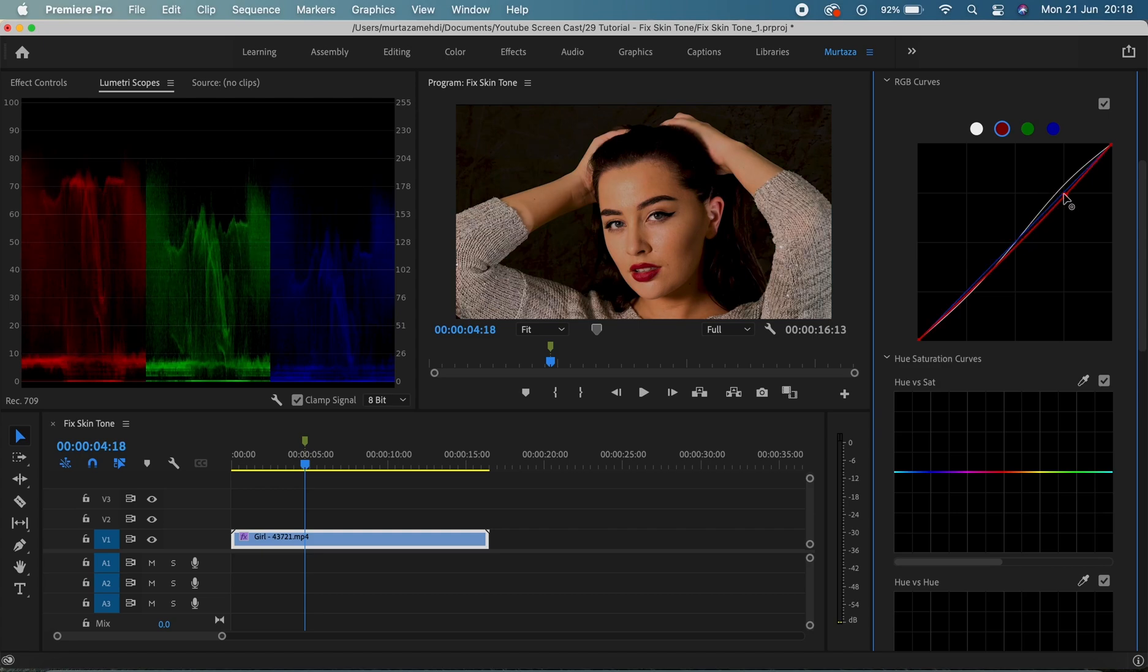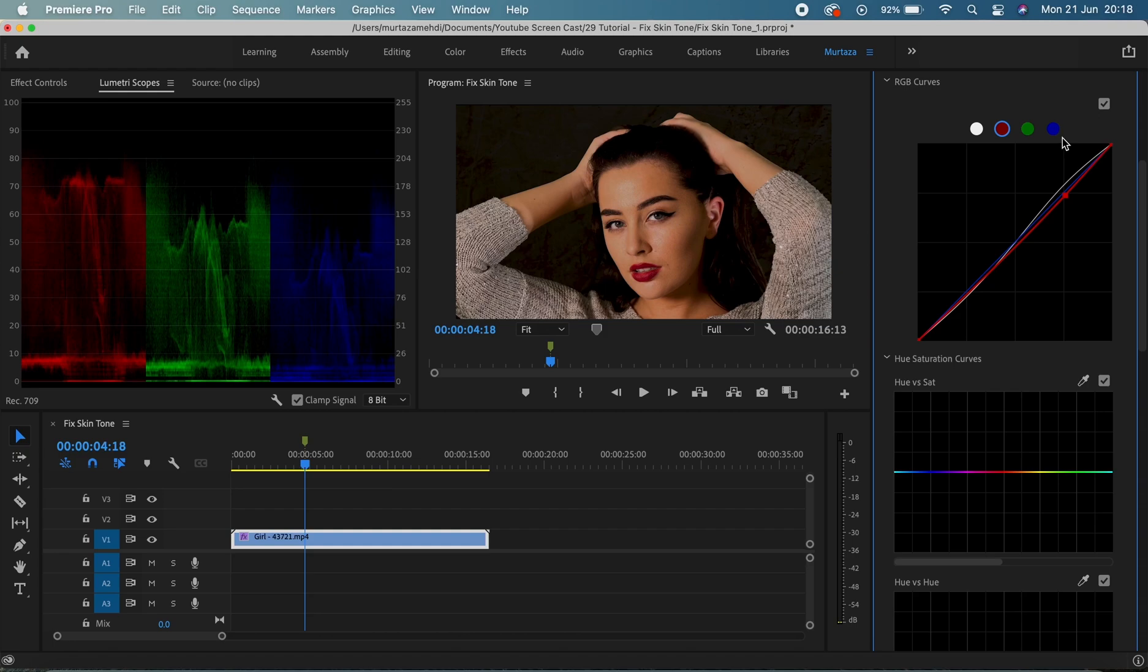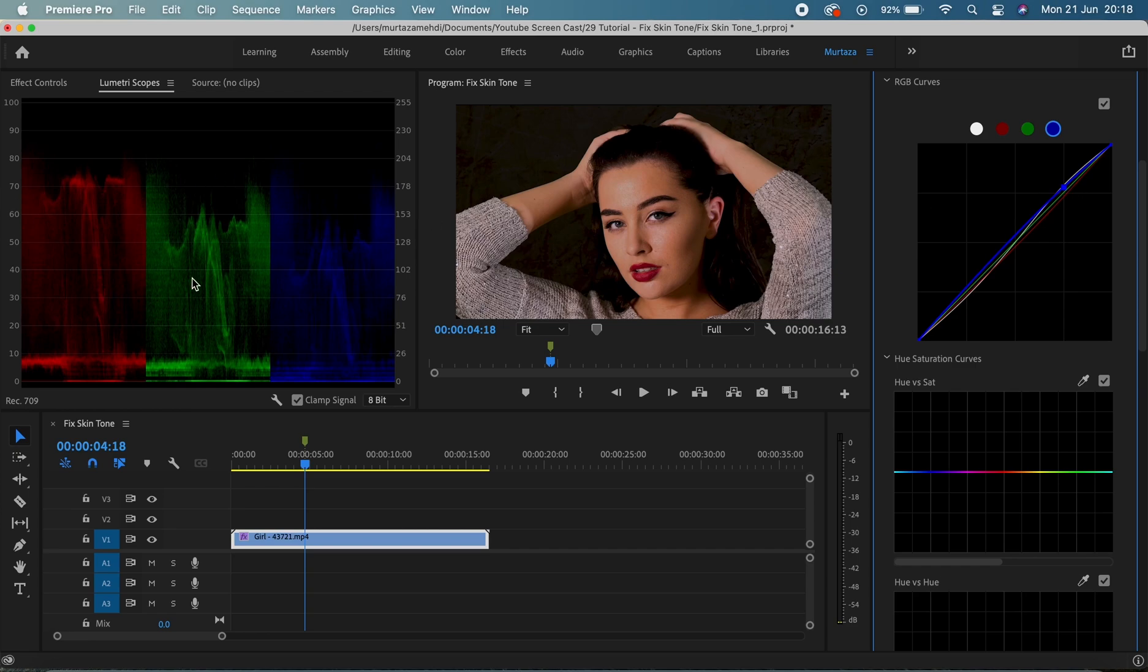And now I'm gonna do a minor increase to the blues as well. So yeah, okay, cool. And I think our RGB parade looks much better now.